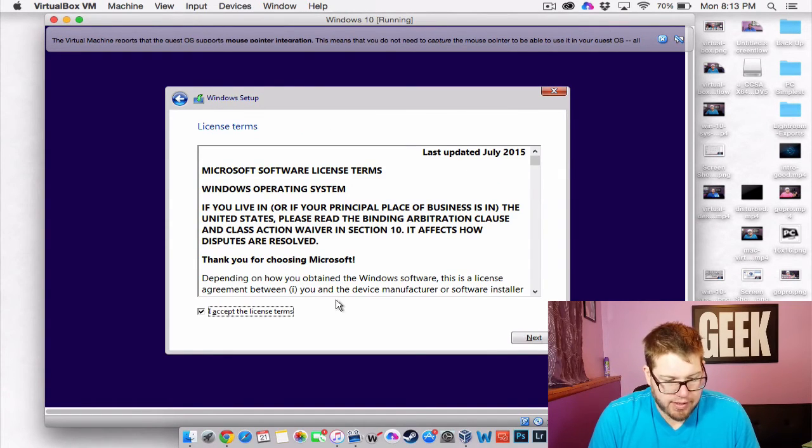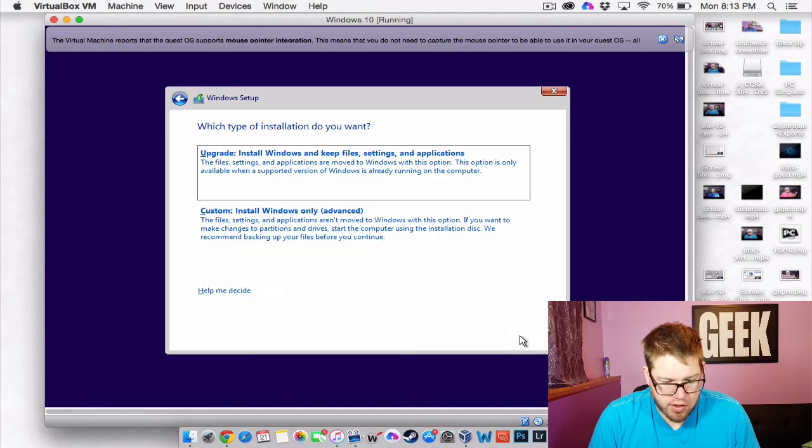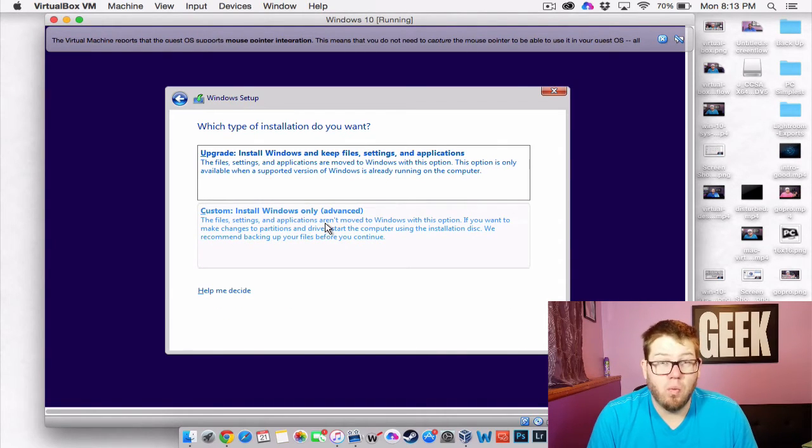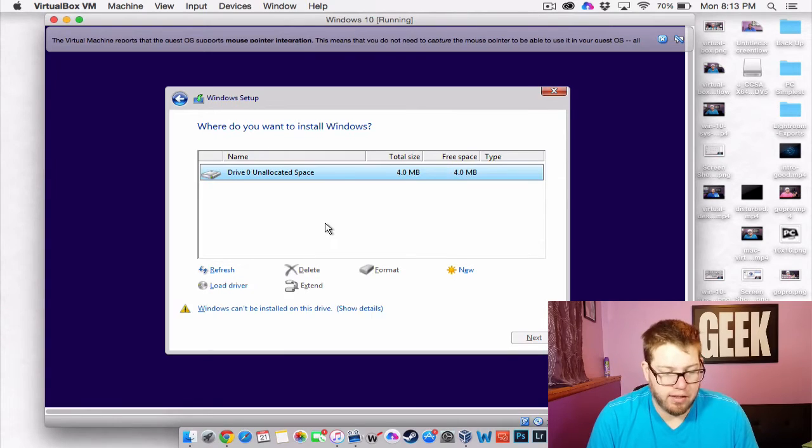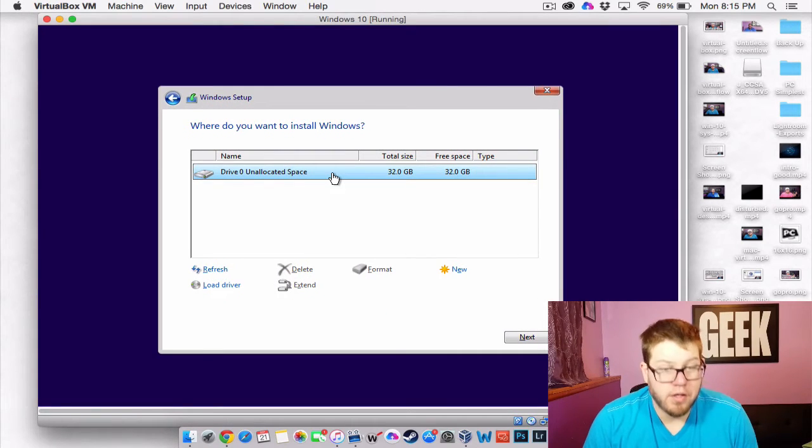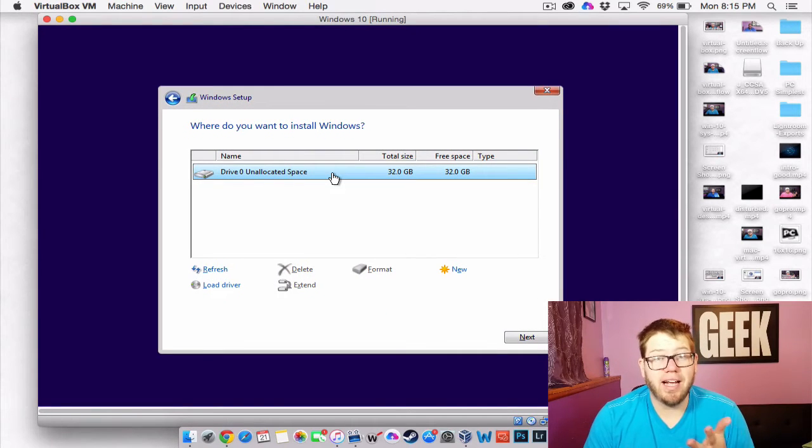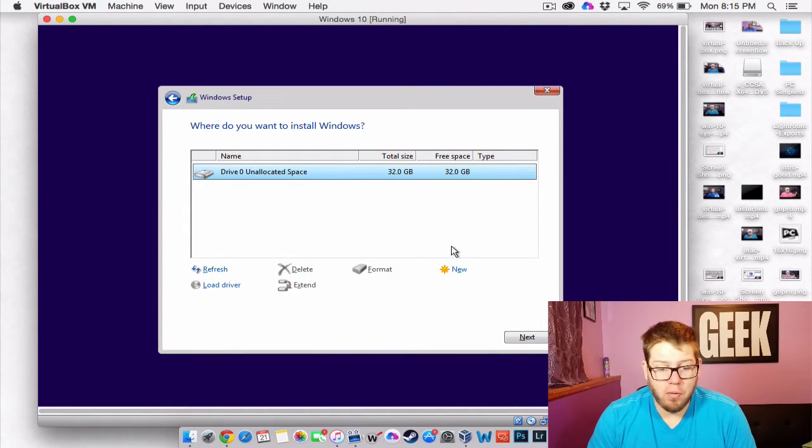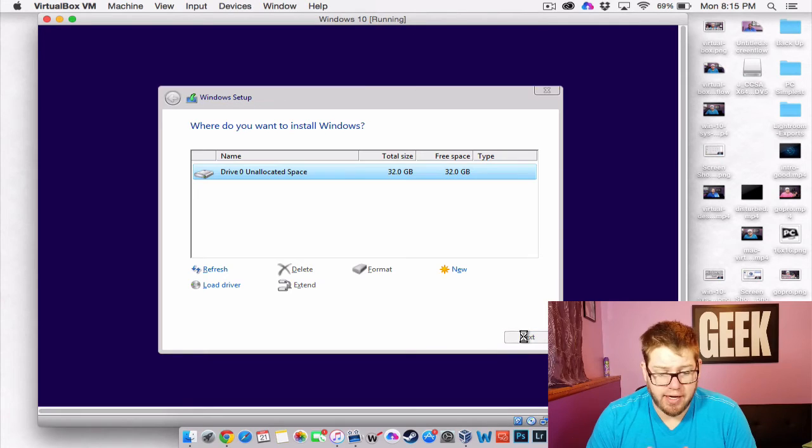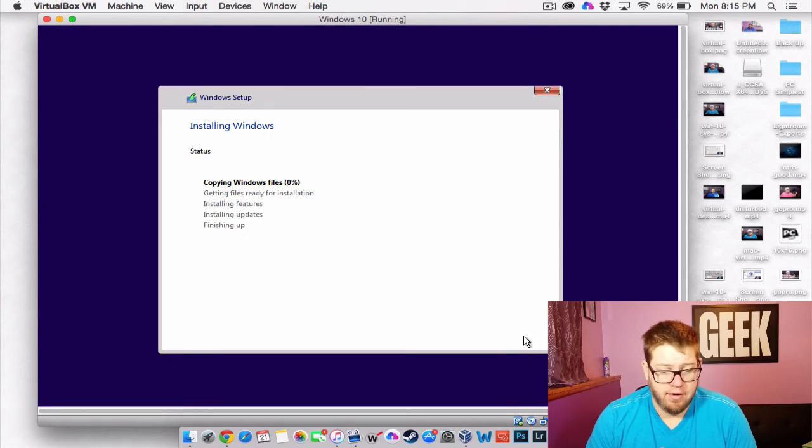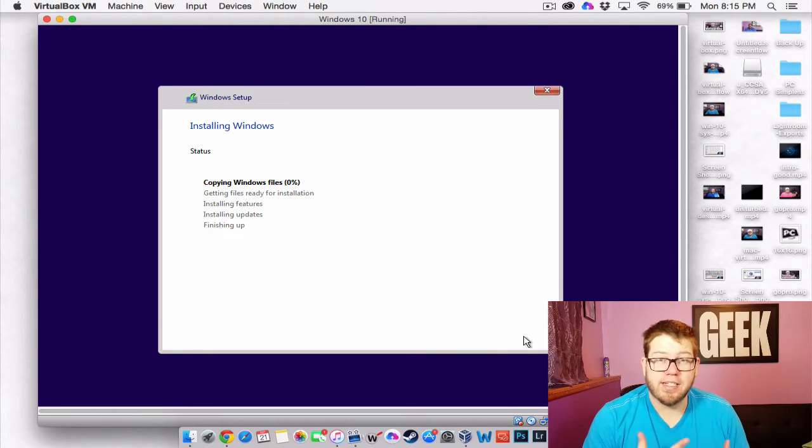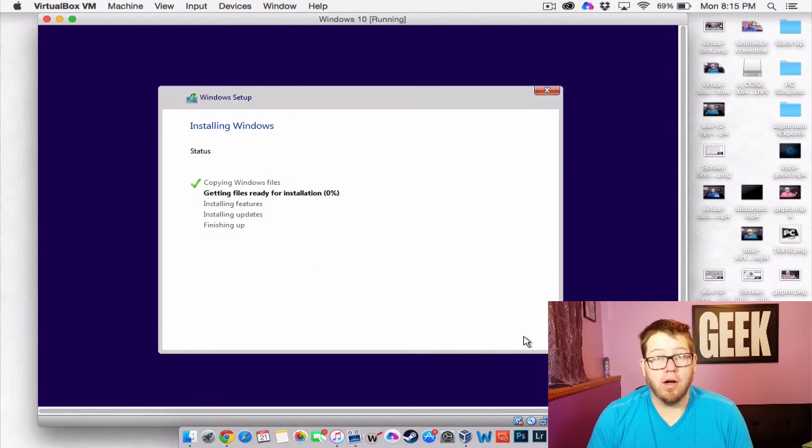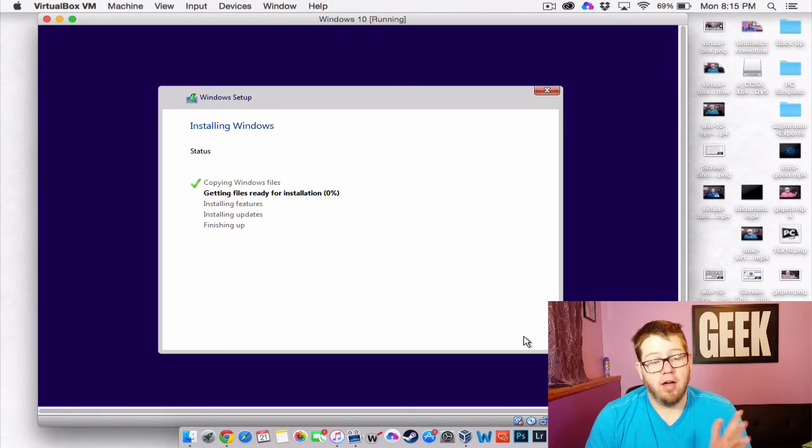And we accept the license terms and conditions. And for this part we're going to do a custom Windows install here. So now we can select our hard drive. And all we're going to do is click on next. From here it's going to start installing Windows for us. And doing all that fun stuff.